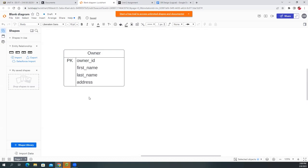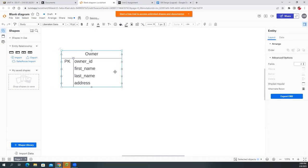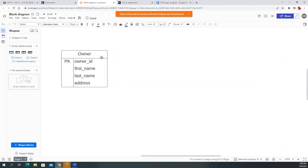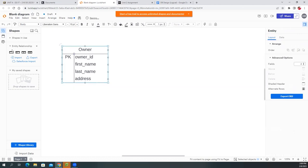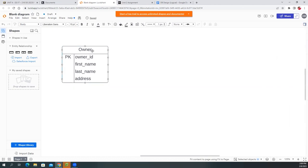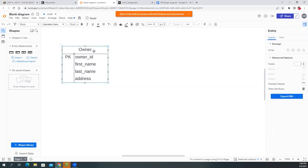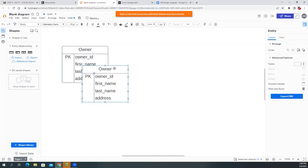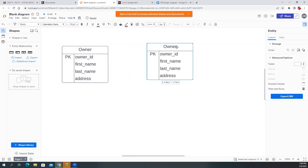So this identifies the owner — we're keeping it simple. We had the Owner table, and you can drag it or select this table and press Ctrl+D to duplicate it.